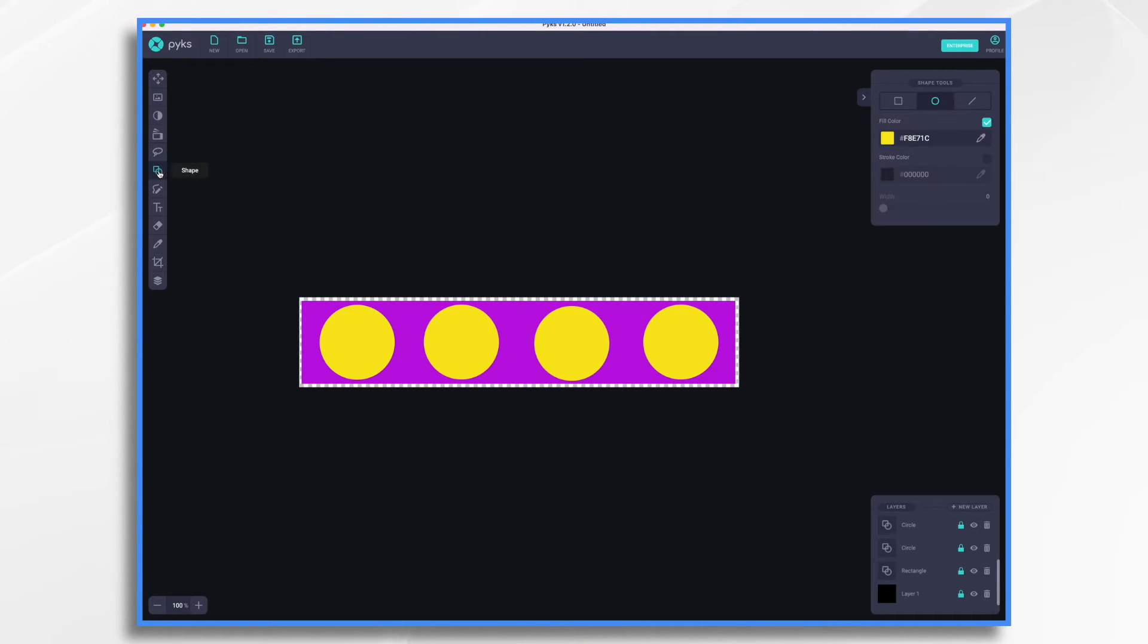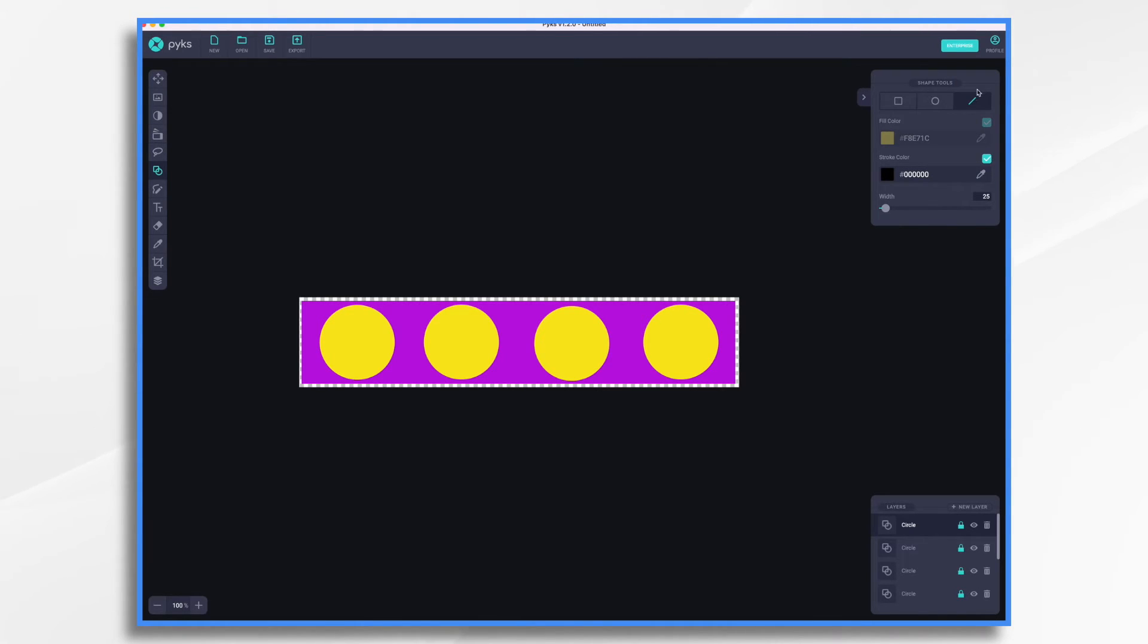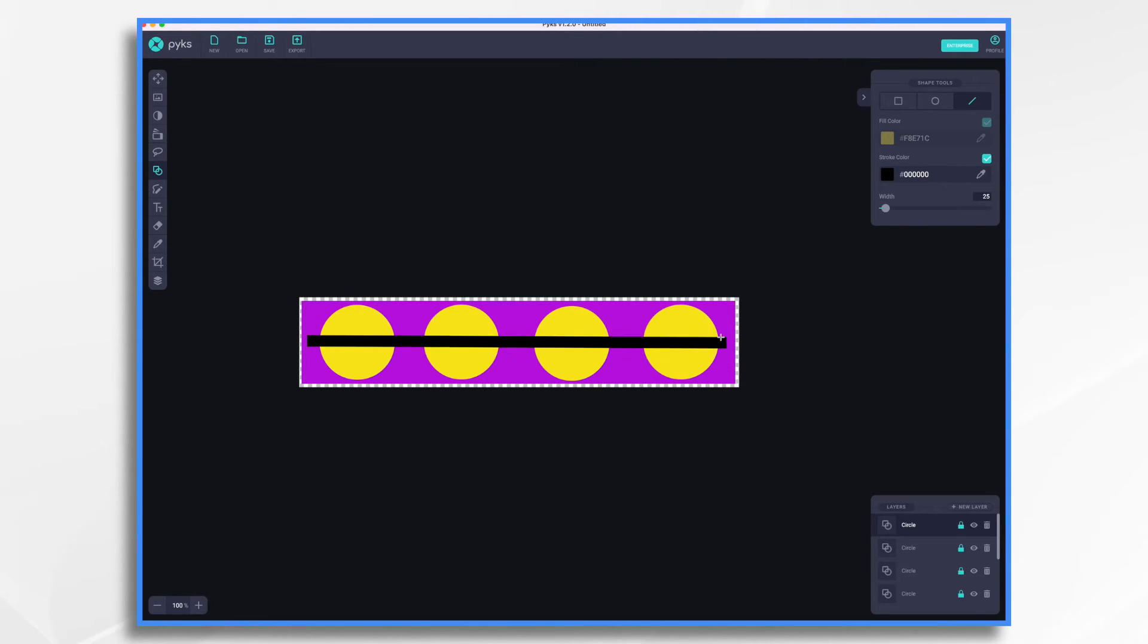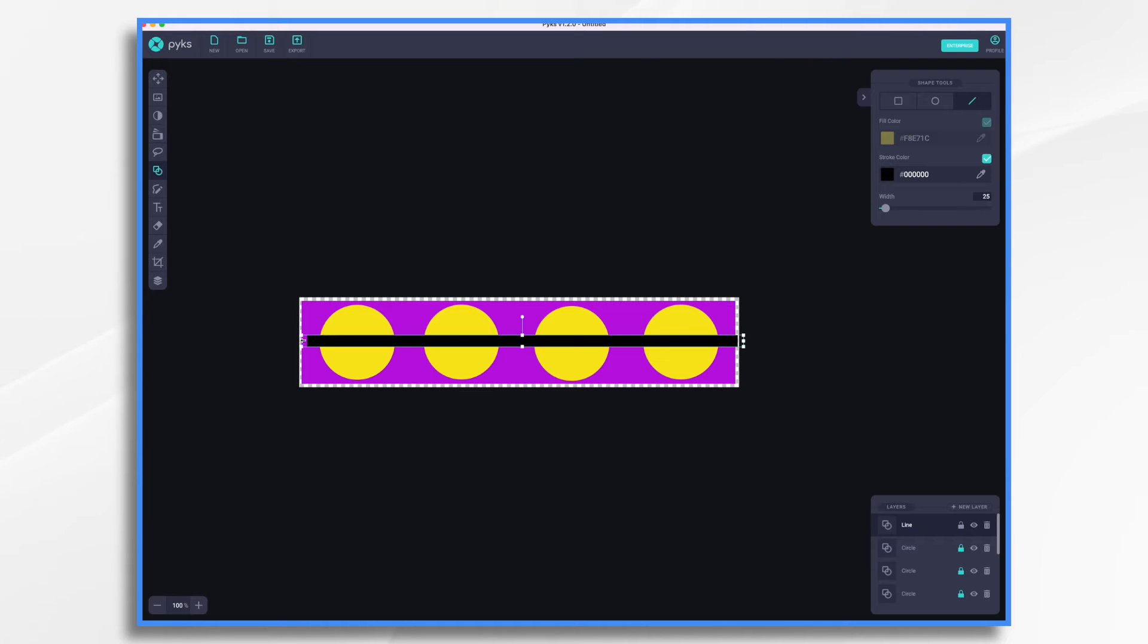So go back to your shape tool, choose line, making sure you have a stroke color selected and just make sure you're on line. Sometimes it flips back to the other shapes for whatever reason. I'm not sure. It looks like it might be a bug. Now, as you do it, try and make it as horizontal as you can. I think that'll be fine. You can use your little arrow keys to fine tune the placement. And that looks pretty good.